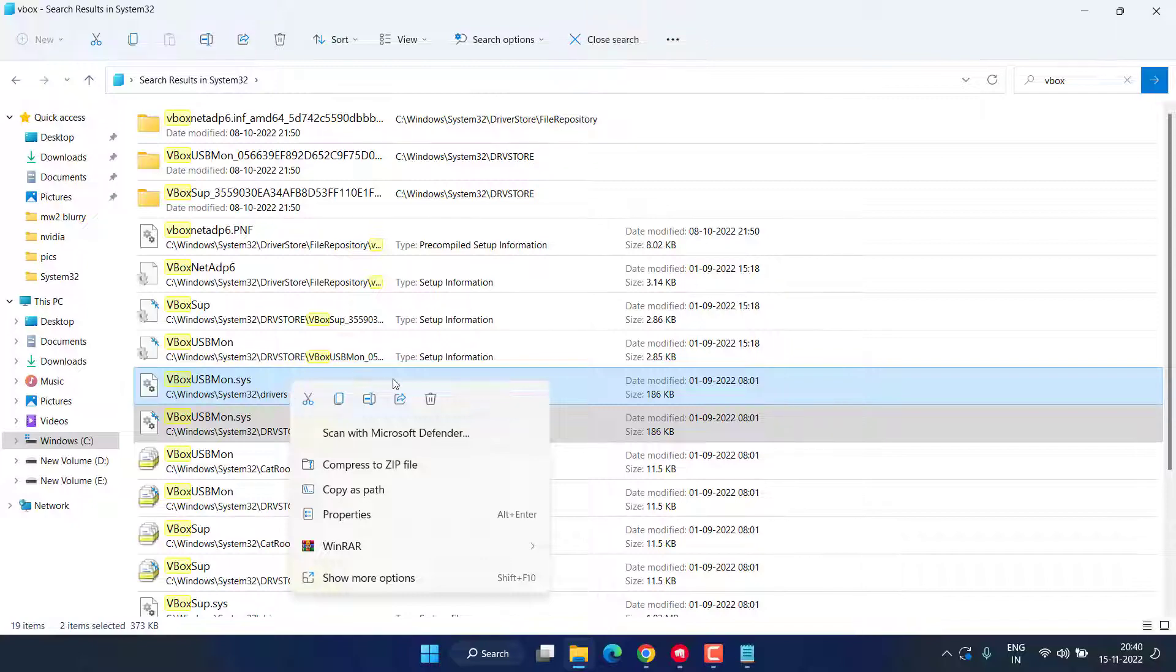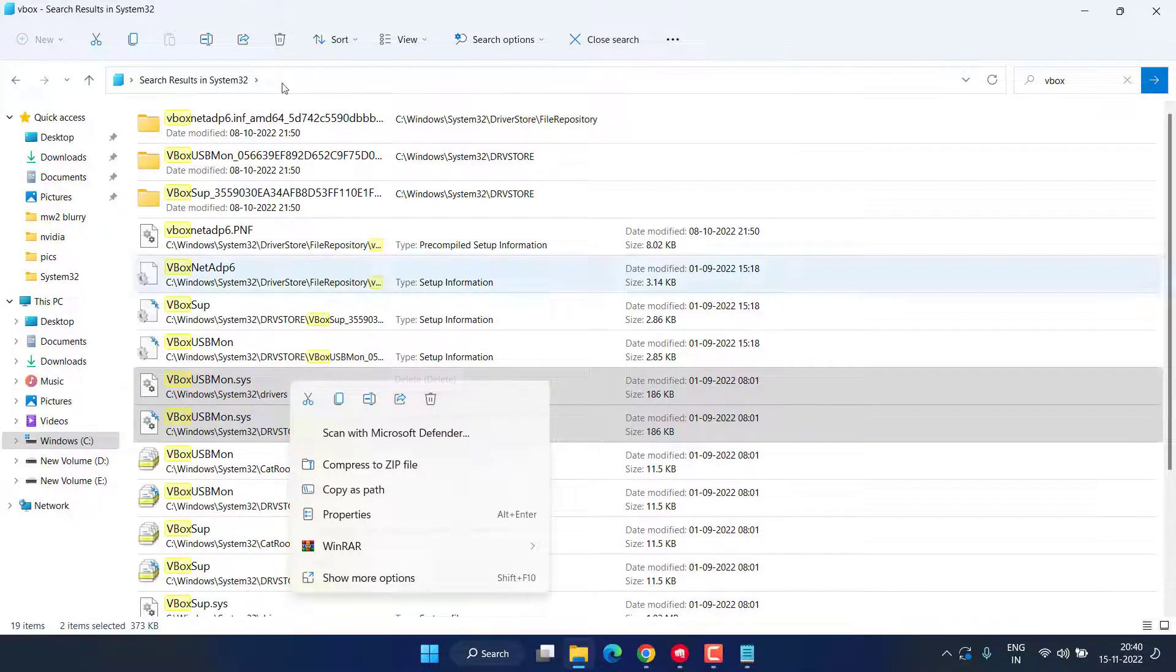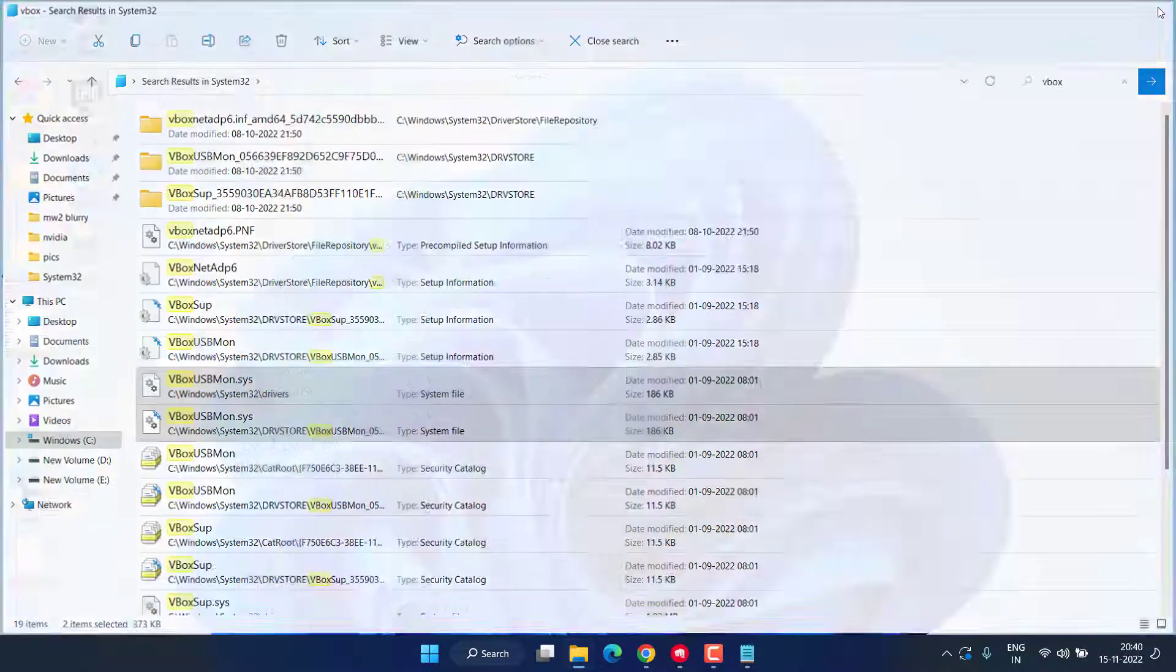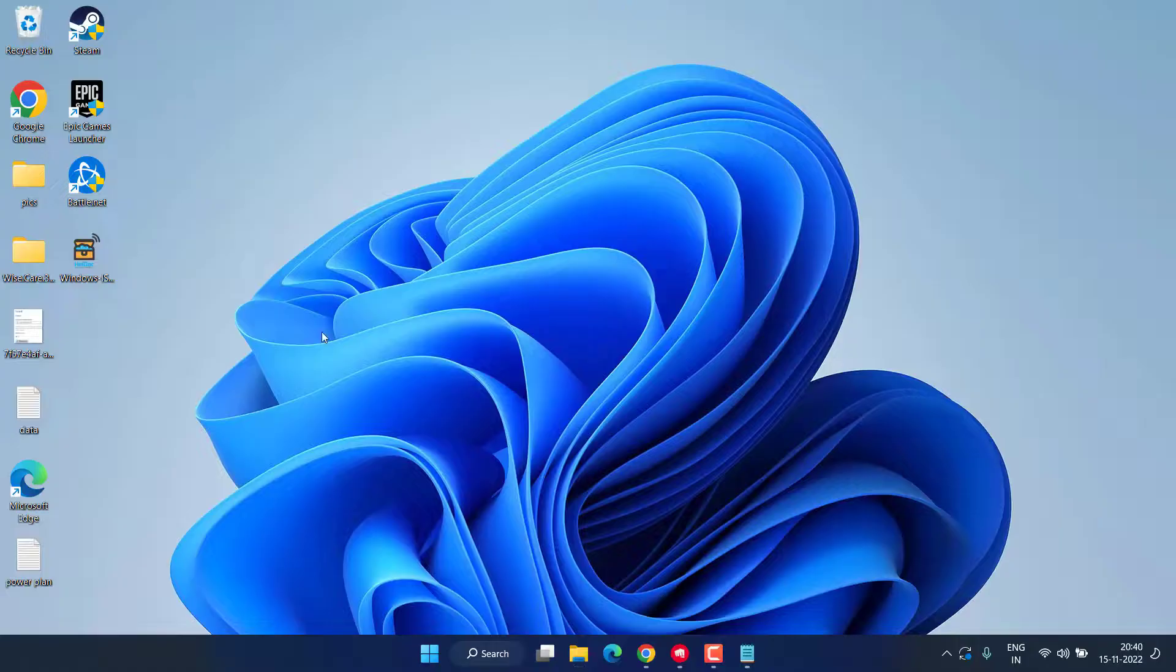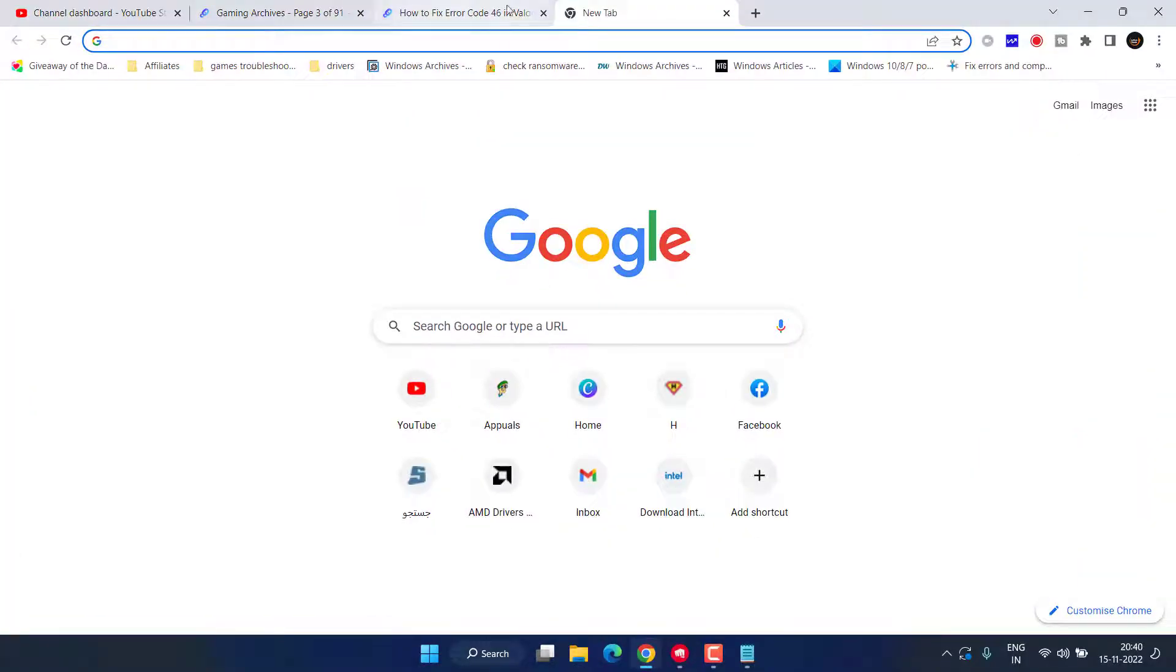Select both the files, right-click, and click on the option Delete. Once you delete the files, restart your system. After restarting, head out to your browser.